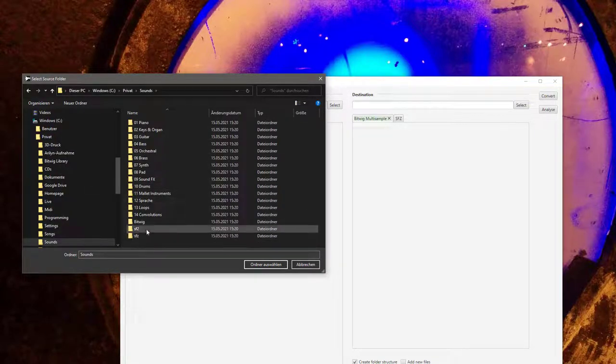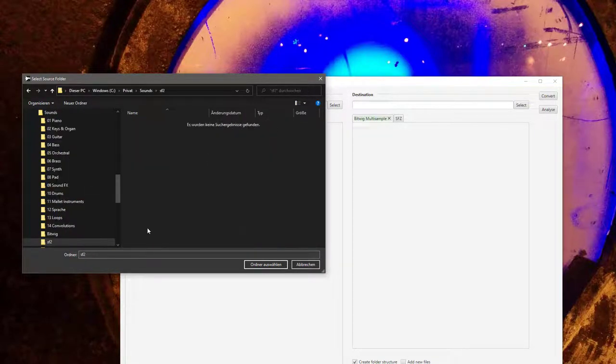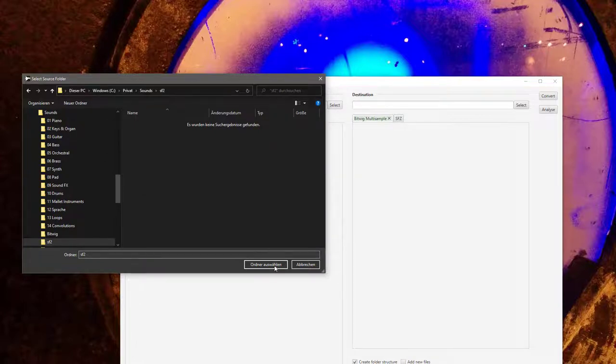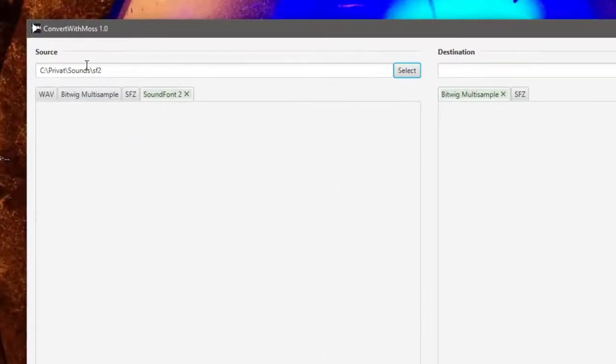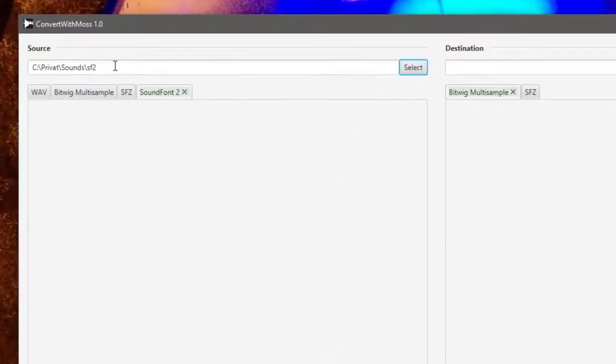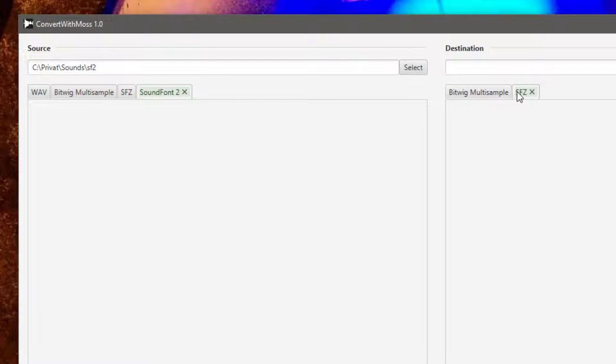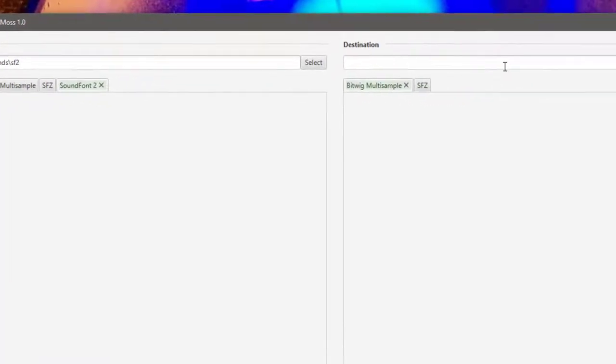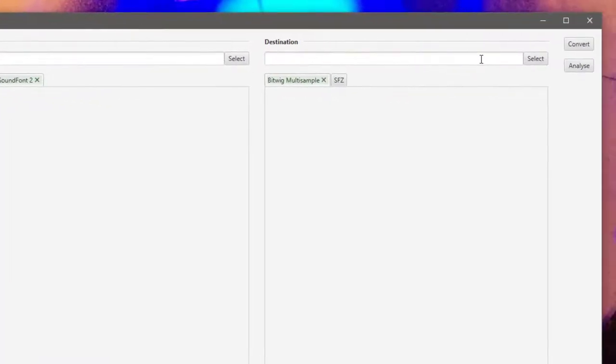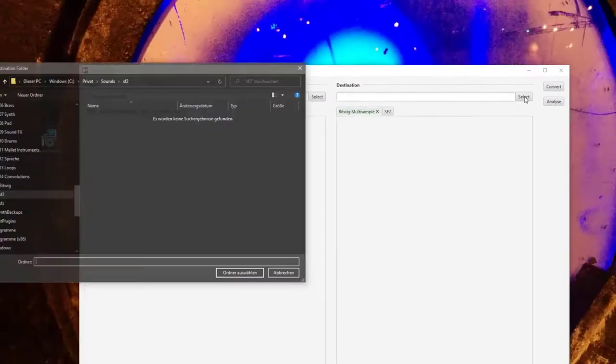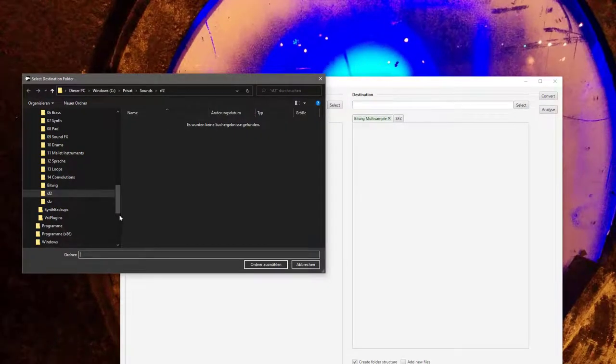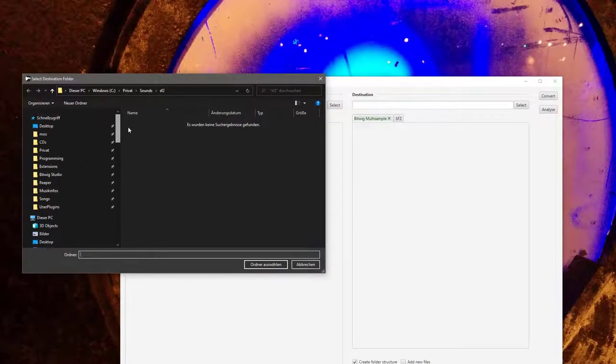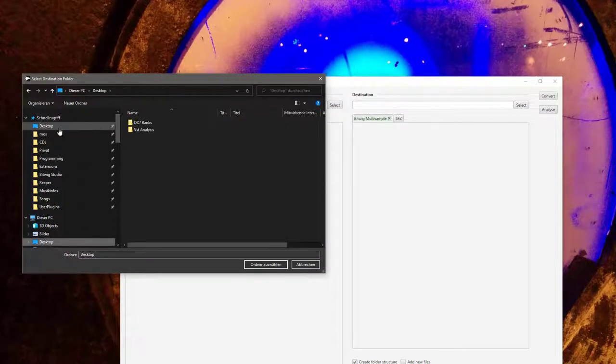Let's maybe start with something simple, let's take some SoundFont 2 files. You select here a folder, so I have here somewhere, I have this sounds folder and there are some sound fonts in there. So you select your source folder and all the sound fonts in there will be converted to what you choose here. You can choose Bitwig multi-sample or SFZ set, let's go with Bitwig first.